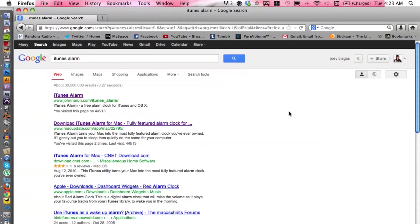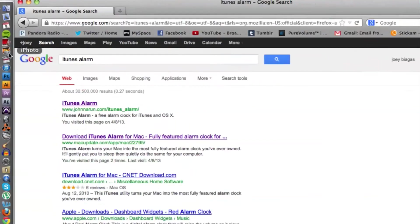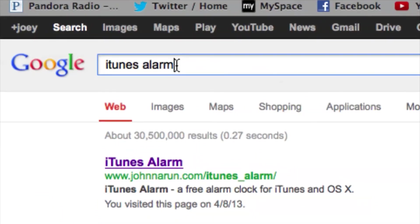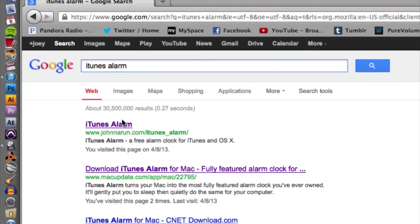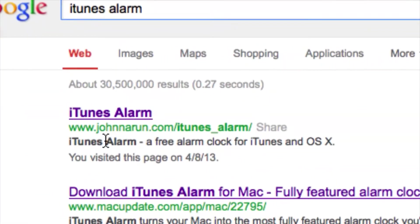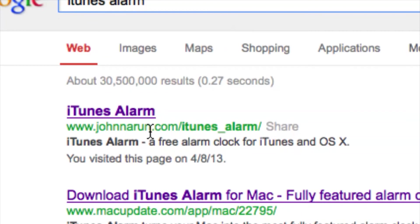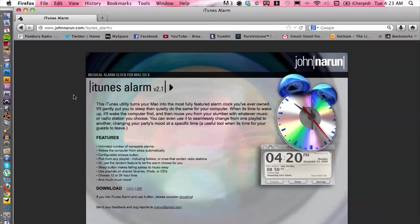I'm gonna show you a program that is actually called iTunes Alarm. We can type iTunes alarm into Google here and it will be the first link, or you can directly type in the address.